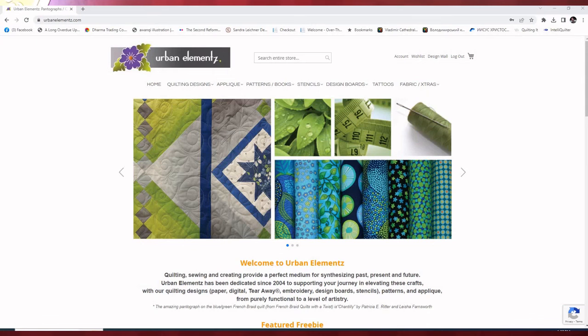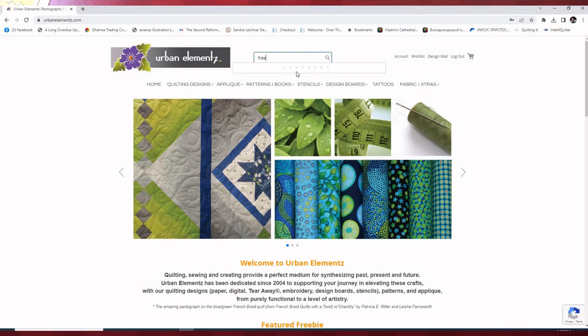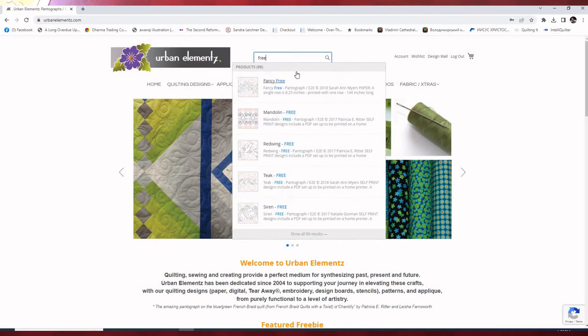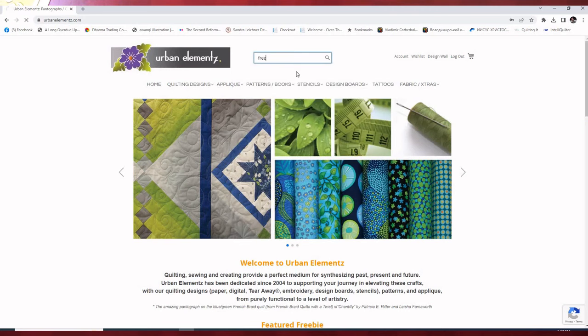We're at the Urban Elements website. In order to test the process, we're going to work with a free design. So we're going to type free in the Urban Elements search engine.